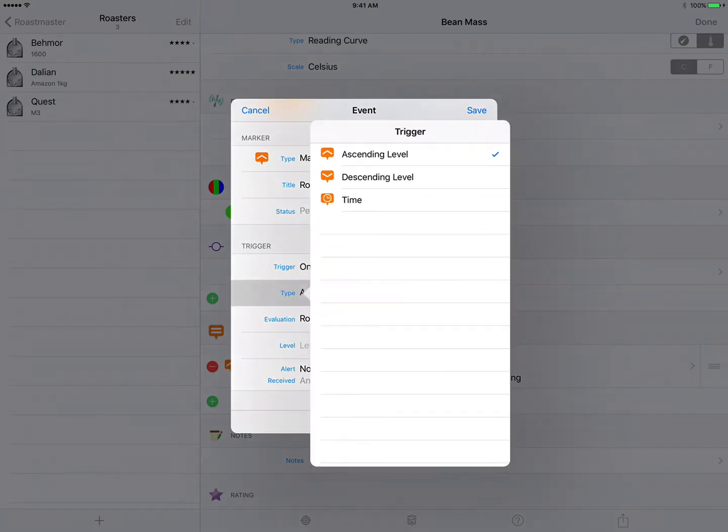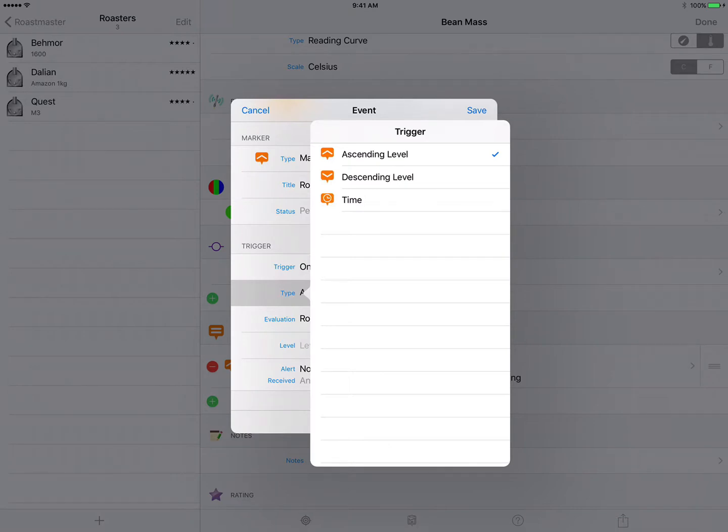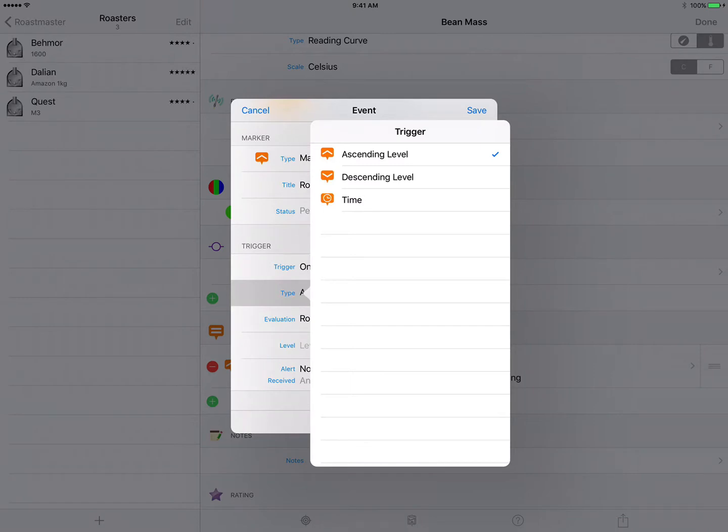Let's have a look at the type field. We have three choices: ascending level, descending level, and time. The levels of course refer to the temperature of the curve. So with ascending level chosen, this event will only fire when the probe temperature is rising. Descending of course would be only when it's falling, and time would be where you would input a specific time that you want this event to fire during the roast. So we want ascending level so we'll keep that checked.